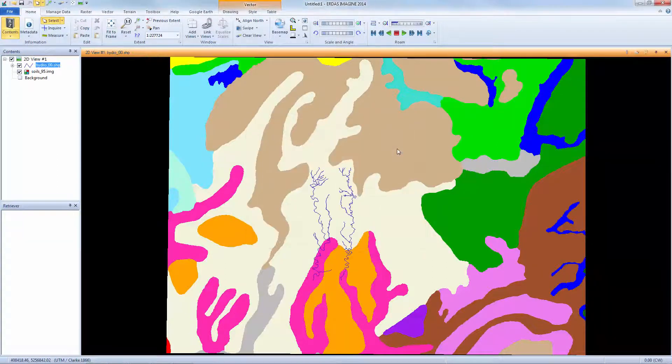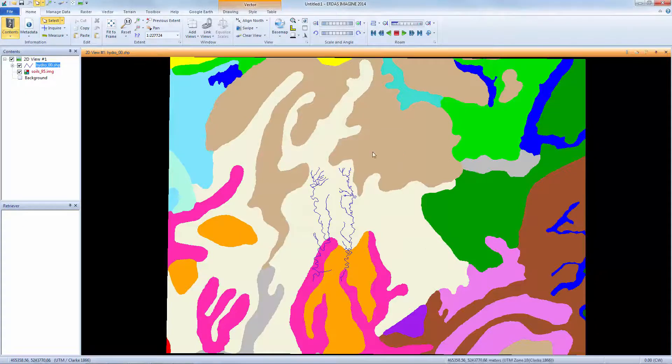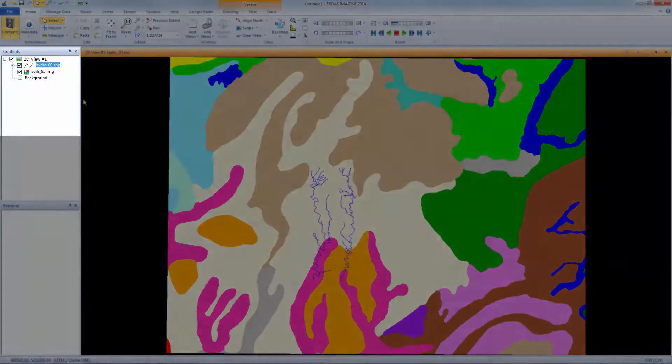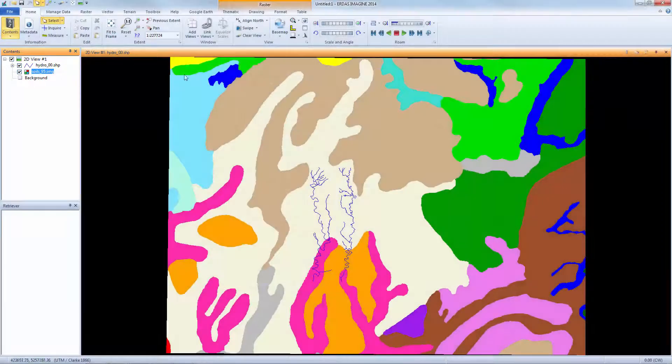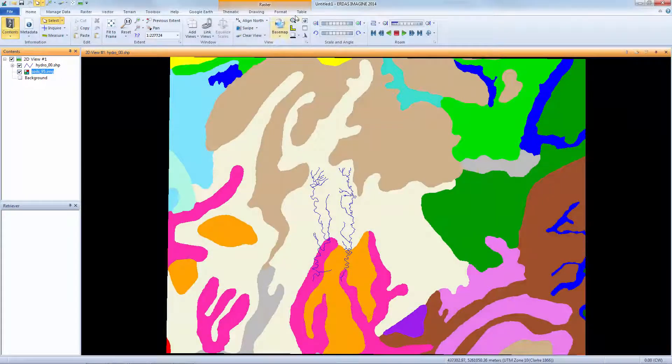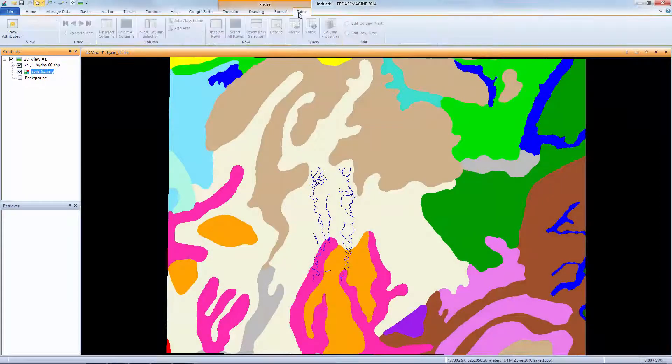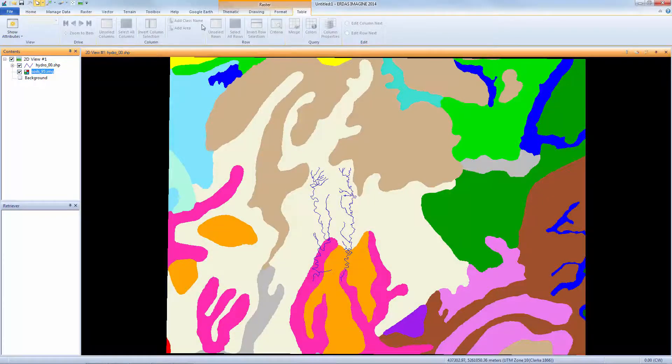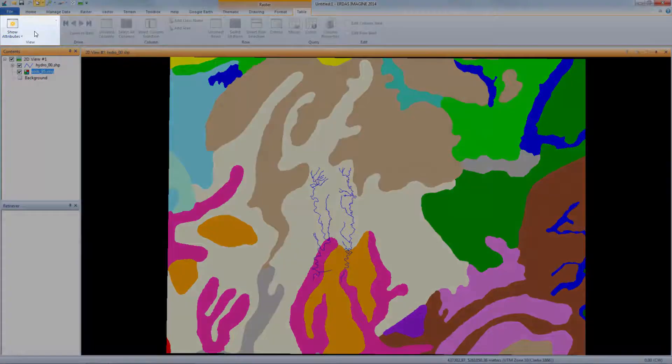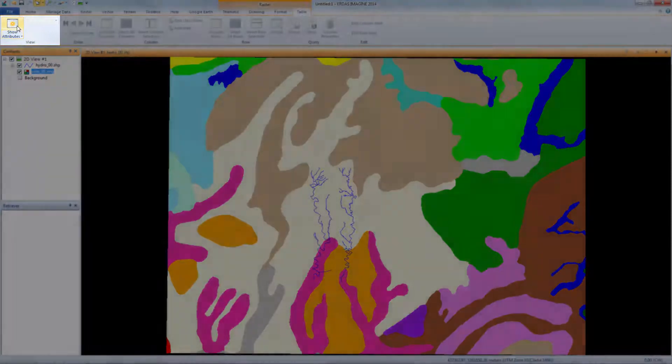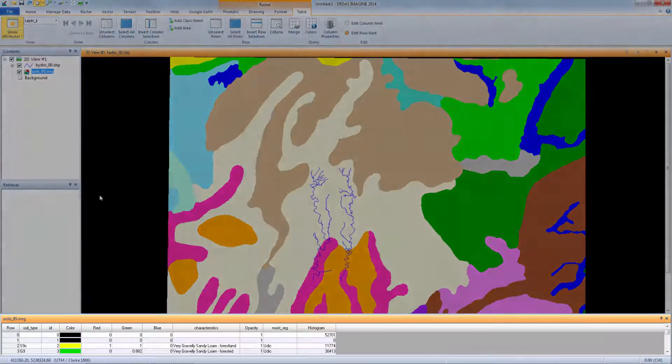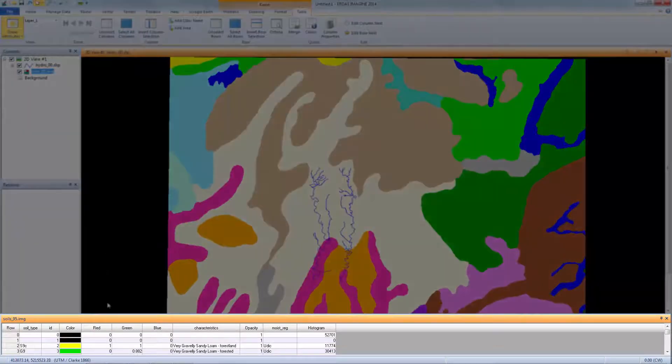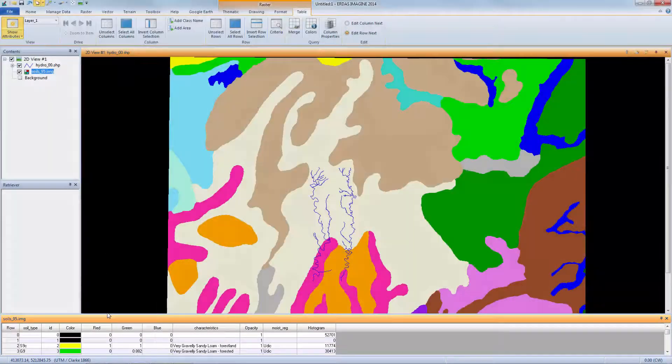The vector layer is added to the viewer. In the Contents pane, select the thematic layer to make it the active layer. To view the attributes, activate the Table tab and on the far left, select Show Attributes. This opens the Attribute table along the bottom of the workspace.